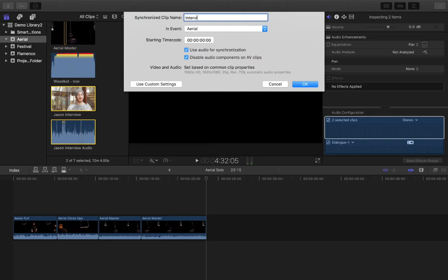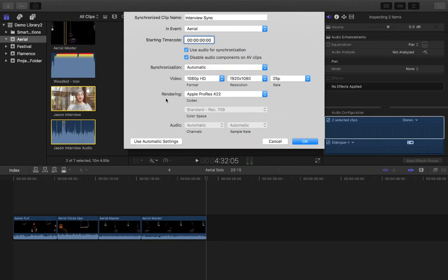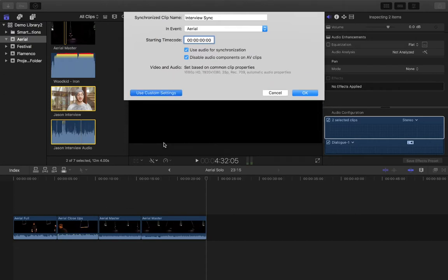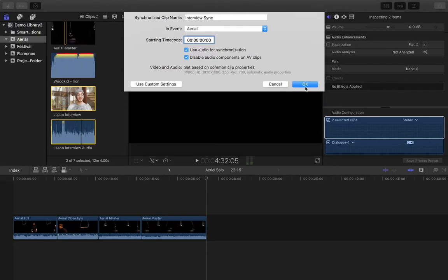I'll simplify the name — 'interview sync' — so I know this clip has been synchronized. In the event Aerial, starting timecode zero, and I want to use audio for synchronization. The option 'disable audio components on AV clip' means: do you want to disable the camera audio and replace it with the external audio? I do want to disable it because I want to use the audio from the Zoom recorder. Click OK.